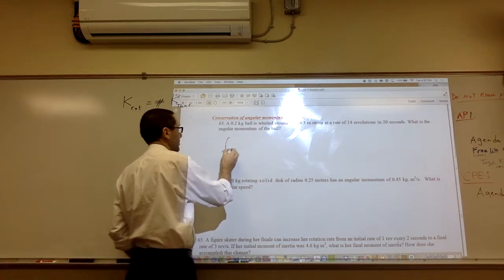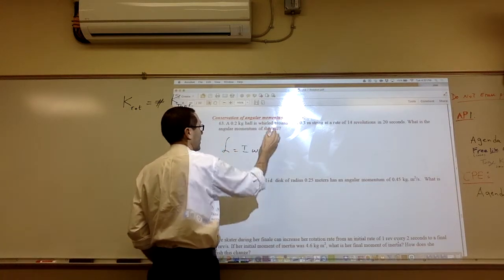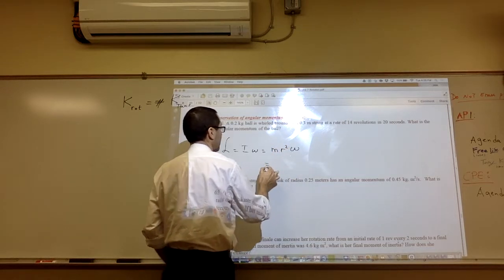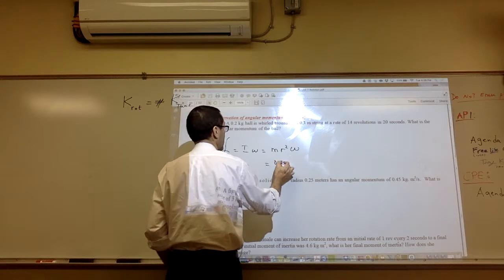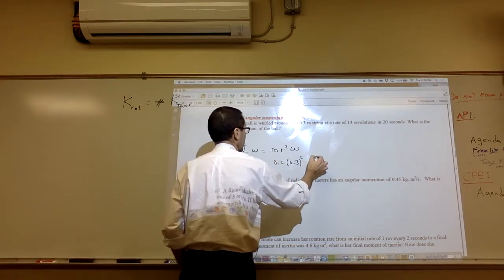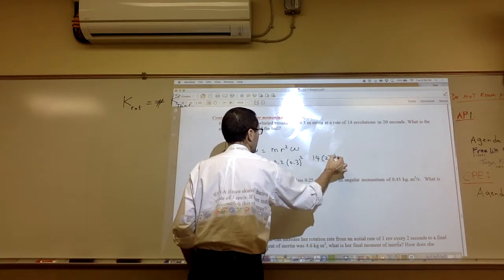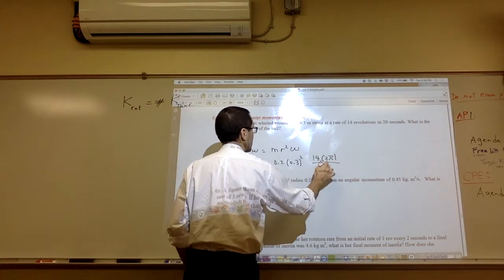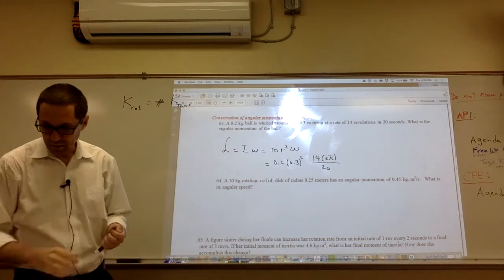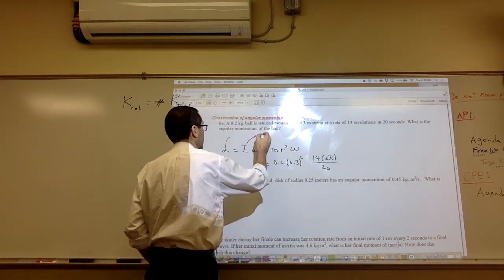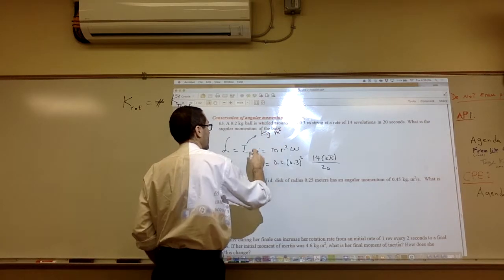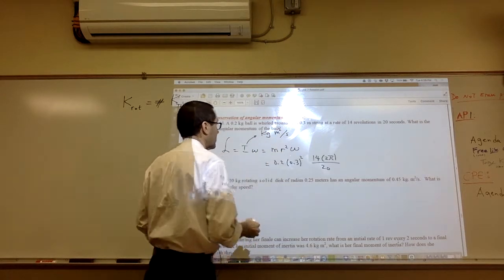The angular momentum is I omega. For a particle, I equals mr squared times omega. The mass is 0.2, r is 0.3 squared, and omega is 14 revolutions, which is 14 times 2π radians in 20 seconds. The units are kilograms meters squared times radians per second.